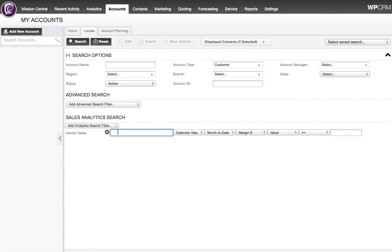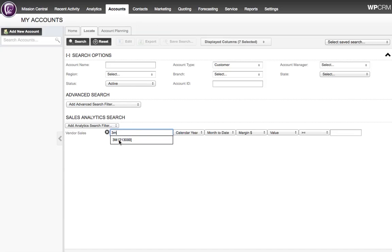I'm then going to start typing the name of the vendor for whom I want to bring up a list of customers who have purchased products this calendar year. In this case, my vendor is 3M. I start typing and the list of suggestions comes up immediately as I type.